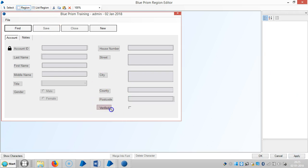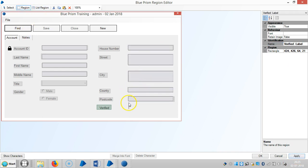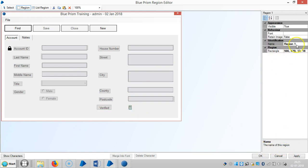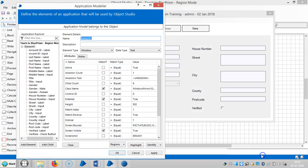Then capture the Verify field — it is a label — and then the Verify check button. Click Apply, then click OK.